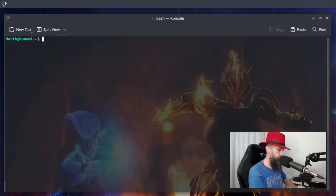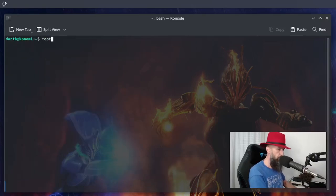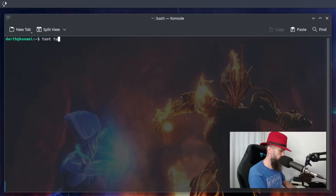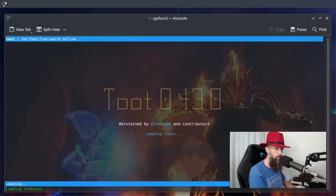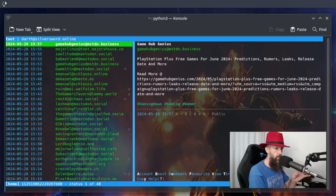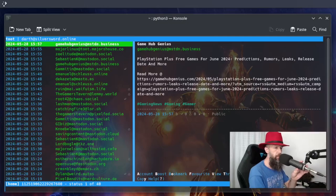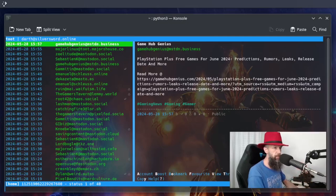Okay, so in order to display the user interface, just type toot tui. And here we are. This is what it looks like. This is my timeline.